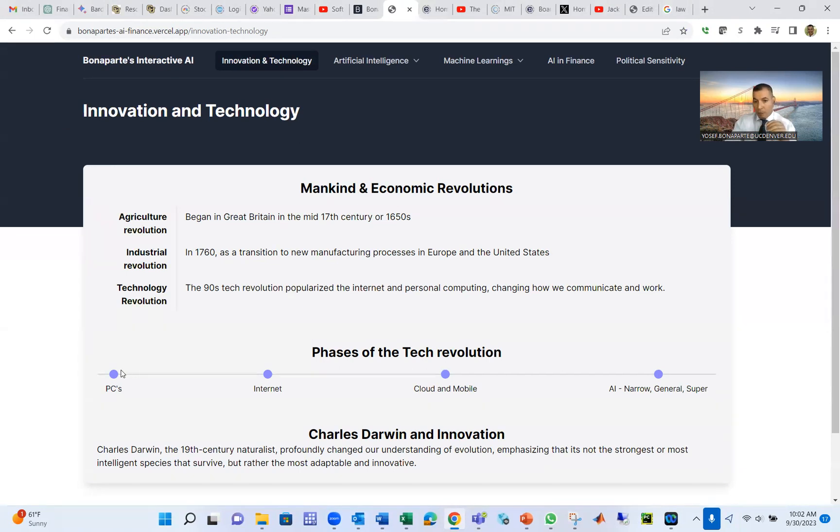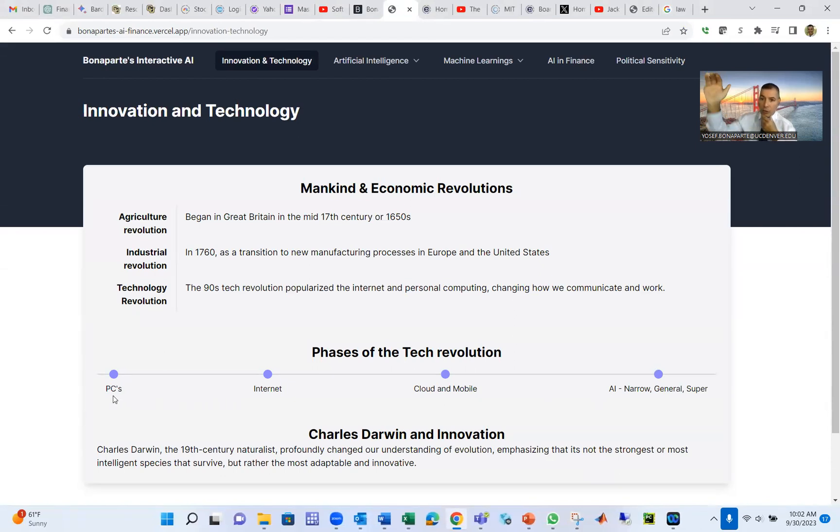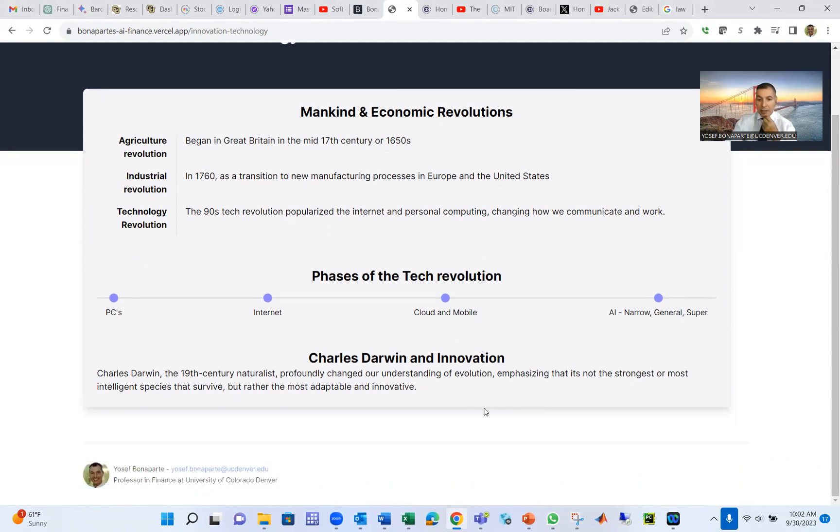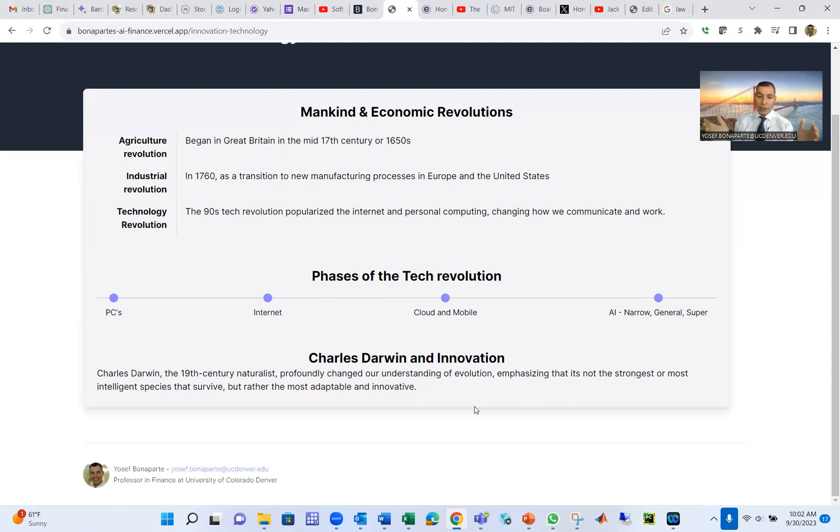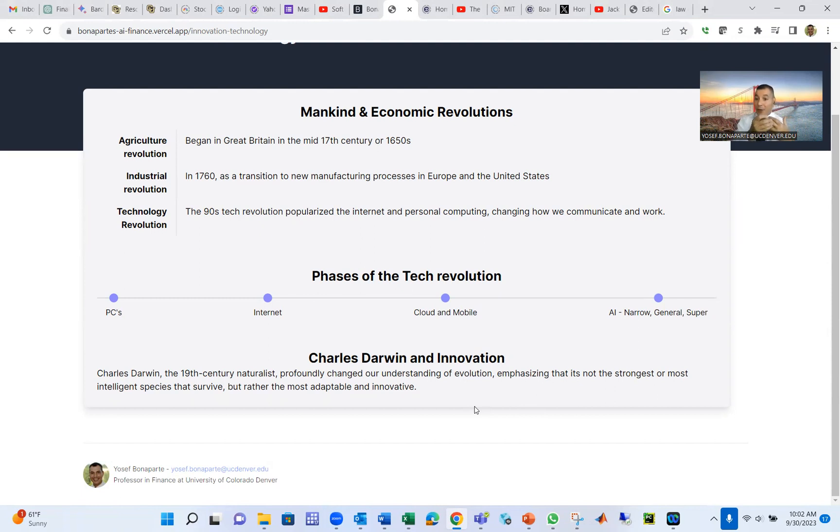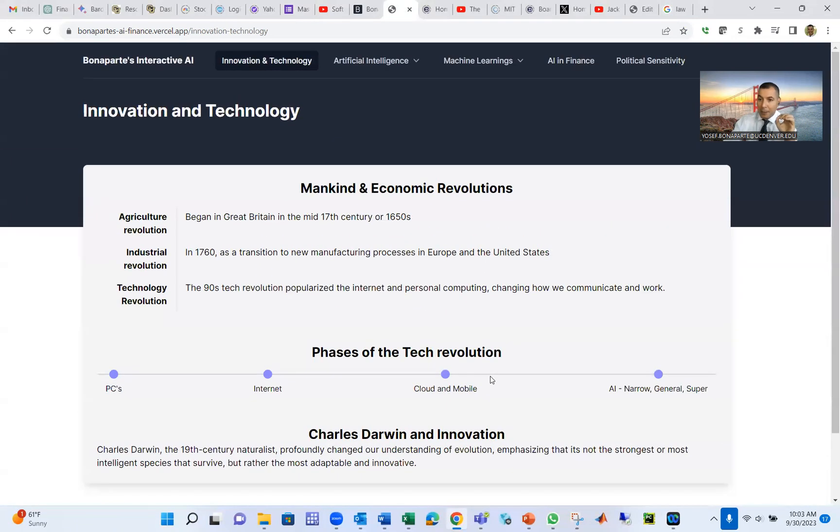The technology revolution passed four phases. The first phase is PC with Moore's Law, then we have the internet, then cloud and mobile, and the fourth phase is AI. That takes us to Charles Darwin's theory that the species who survive all these millions of years are not the smallest, strongest, fastest, or biggest, but the most adaptable and innovative animal species. So innovation and adaptation is critical.